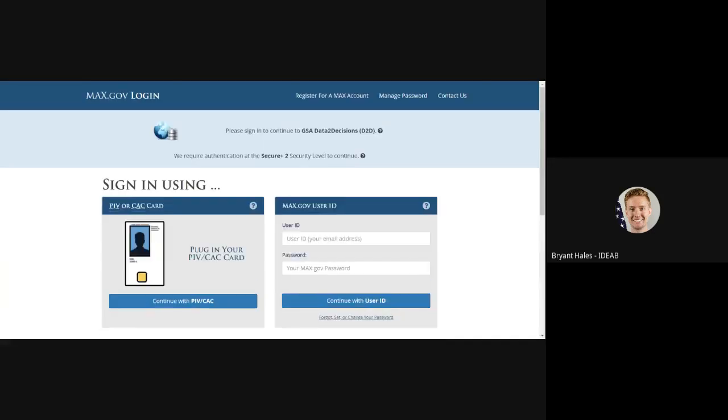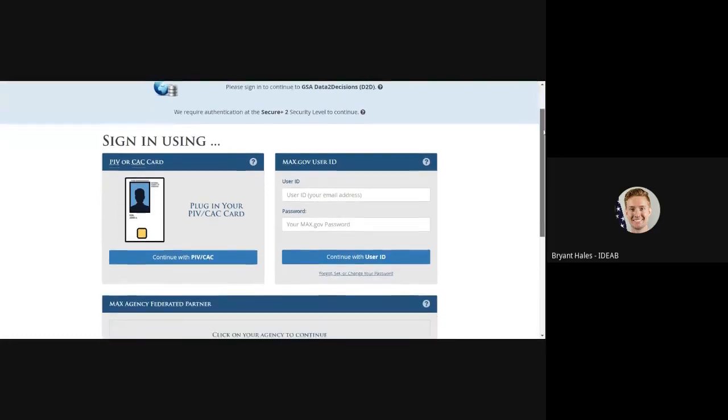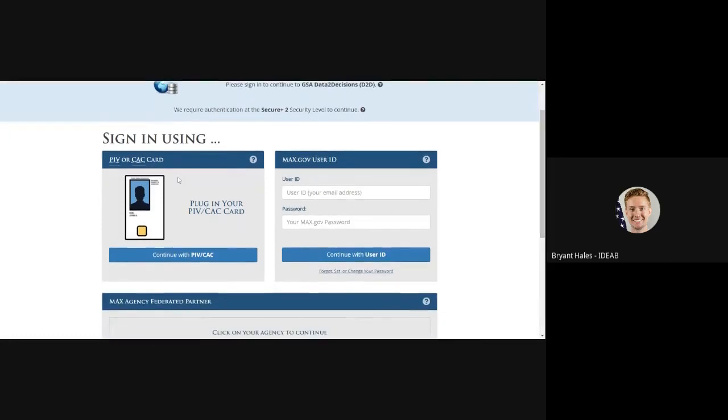This will take us to the max.gov login page. Typically I would sign in with my PIV or CAG on the left or my username and password on the right.